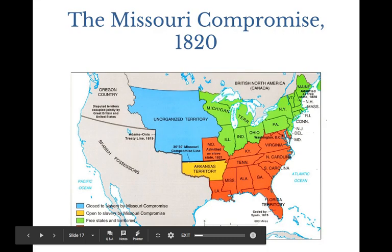The Missouri Compromise: Maine becomes the free state and Missouri becomes the slave state. All of the unorganized territory shown in blue on the map was closed to slavery, and everything below the line was open to slavery. In the South they got the Arkansas territory, but they got Missouri — the newest state in the West — which kept the balance between slave states and free states in Congress for the time being.